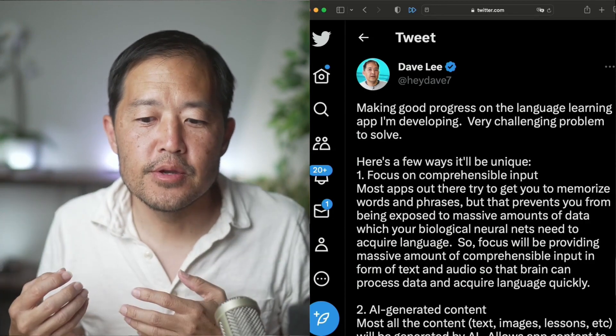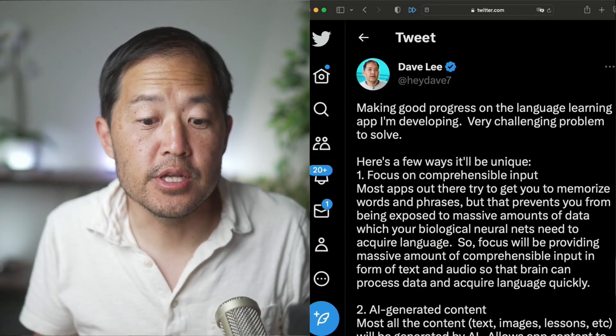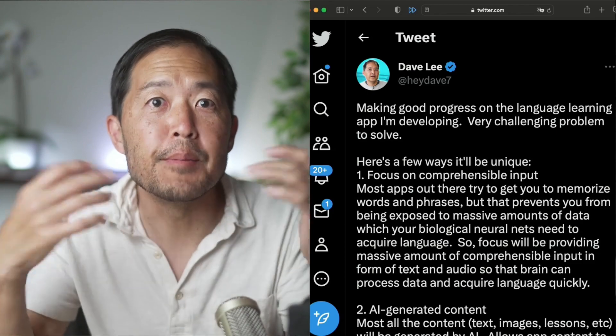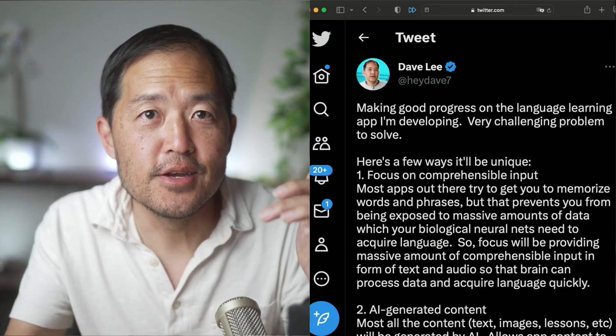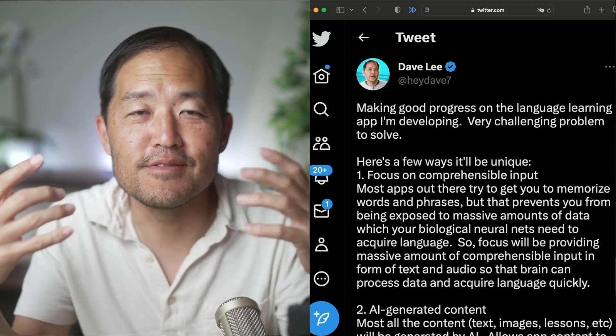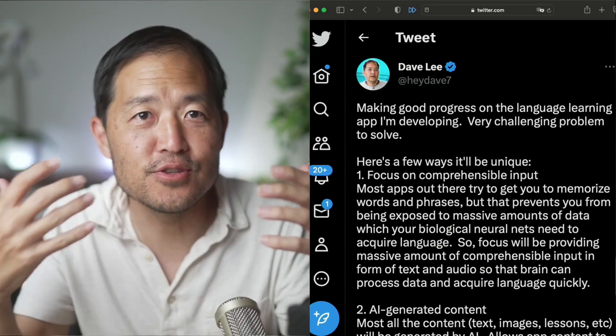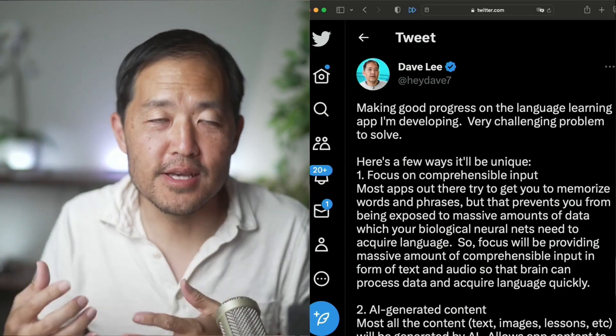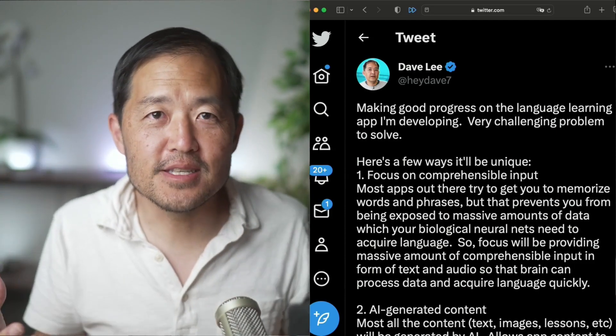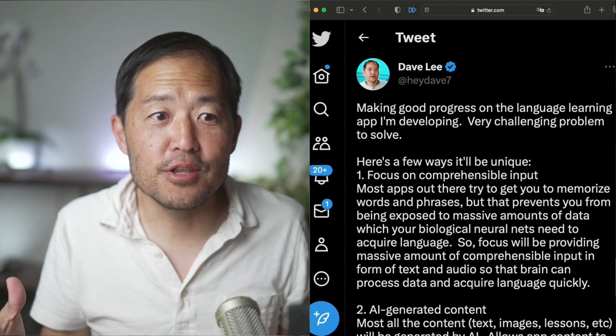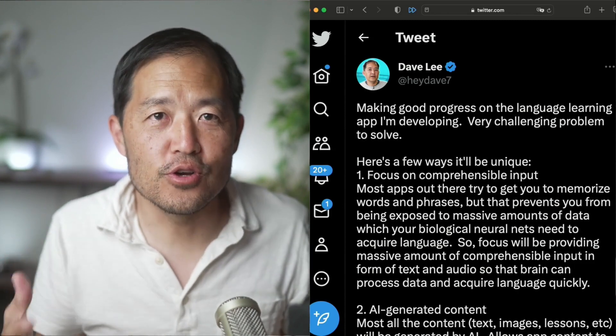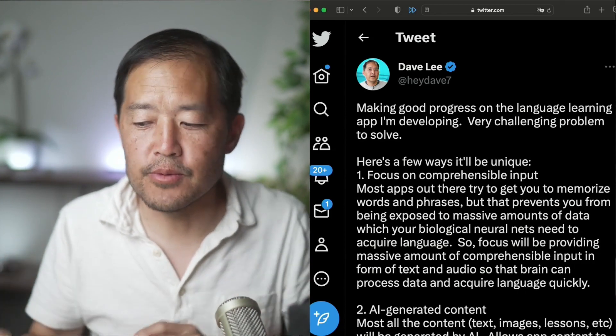It needs a lot of data from language to be able to really acquire that language. And I think there's a misunderstanding with language learning where people think, hey, here's a word, memorize it. But that's the thing. You don't really have enough context, enough data for your brain to naturally memorize it. So you try to force memorizing this word or phrase and it's such a pain and you forget it. It's just a struggle to learn language.